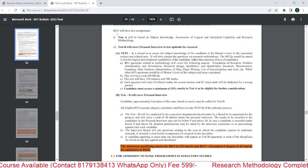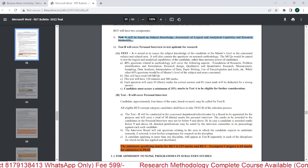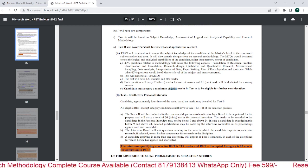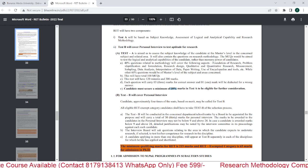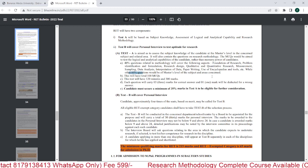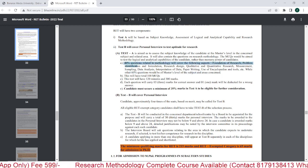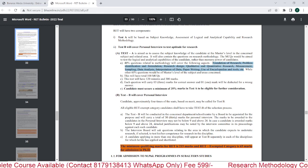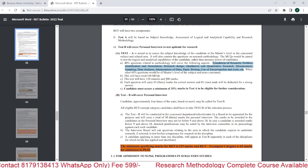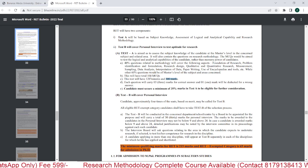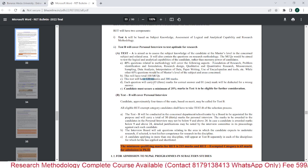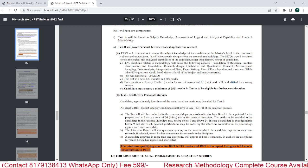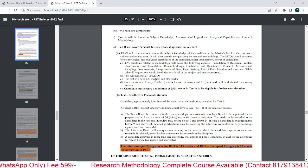Regarding the exam pattern: there is Test A and Test B. Test A is 100 MCQs including an interview component. If you score 35% marks in Test A, you are eligible for Test B. Test A is a 60-40 paper — 60 questions from your subject and 40 questions from research methodology. Total is 100 MCQs for 300 marks, with a duration of 120 minutes. Negative marking applies for wrong answers.